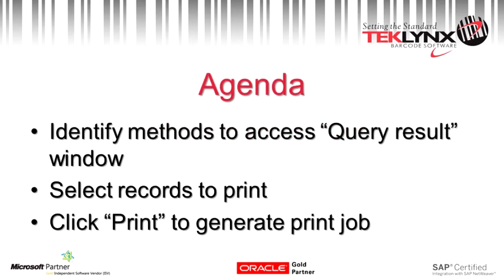First, we are going to cover the different methods to access the query result window. Then we will go over the query result window options.